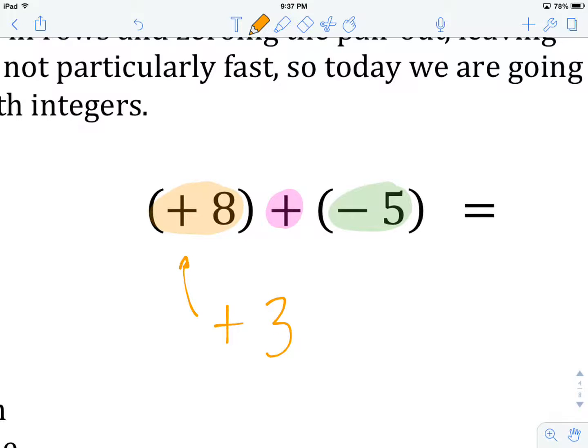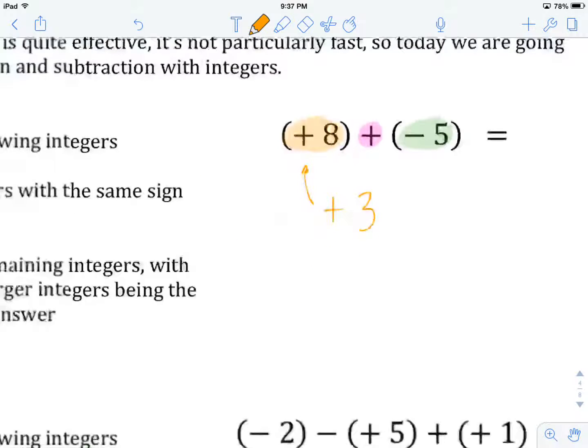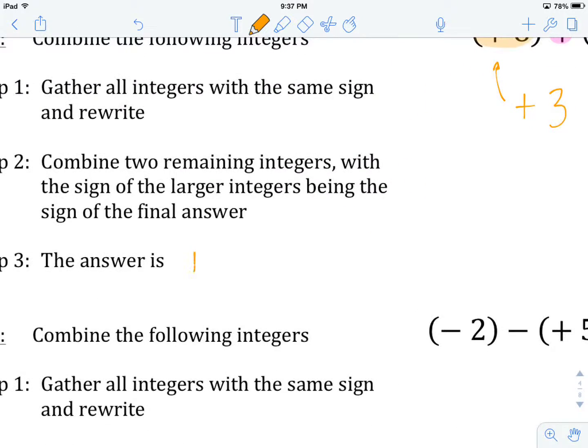So our answer is going to be plus three. We got the sign from the larger of these two integers and then we found the difference between them — which is like doing subtraction in your head. If we have eight and take away five, there's going to be three left. Those three happen to be positive — three positives — that's what we have left. Our answer is plus three.